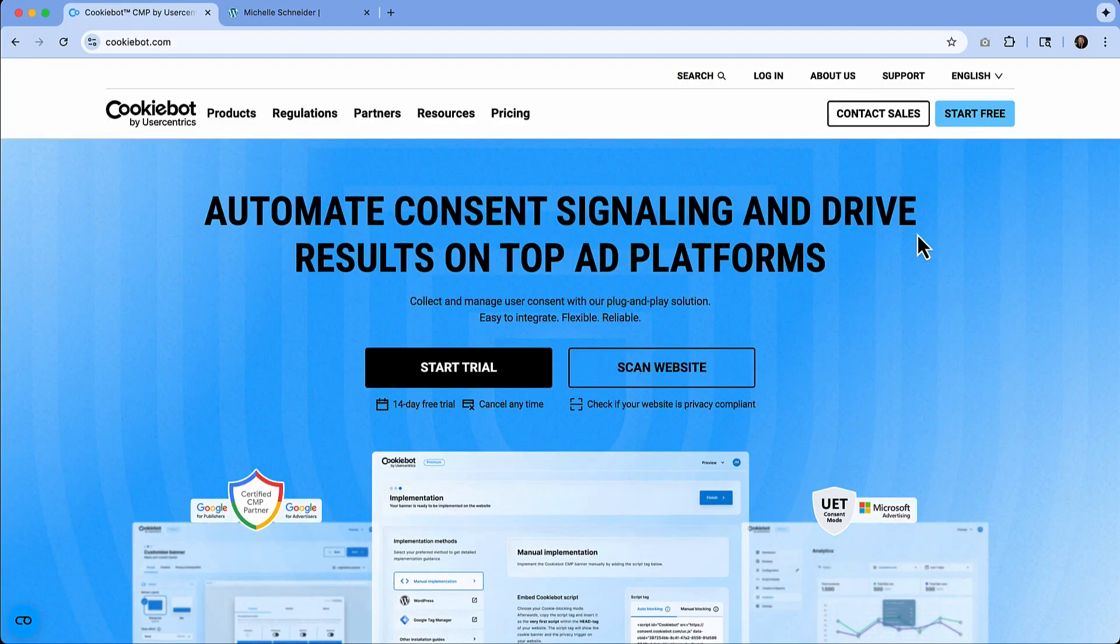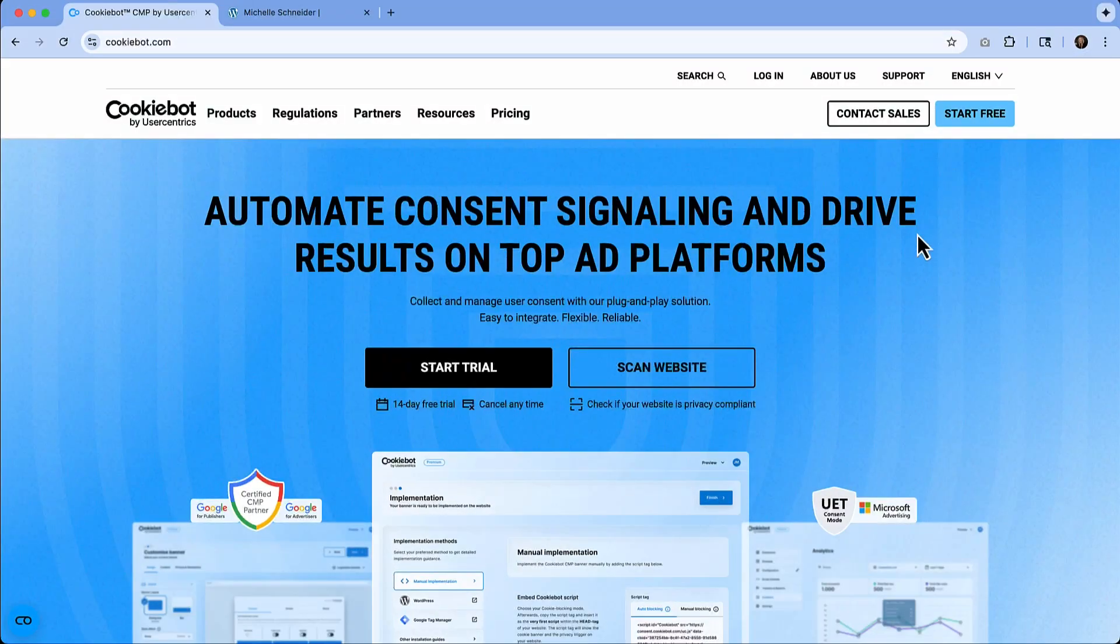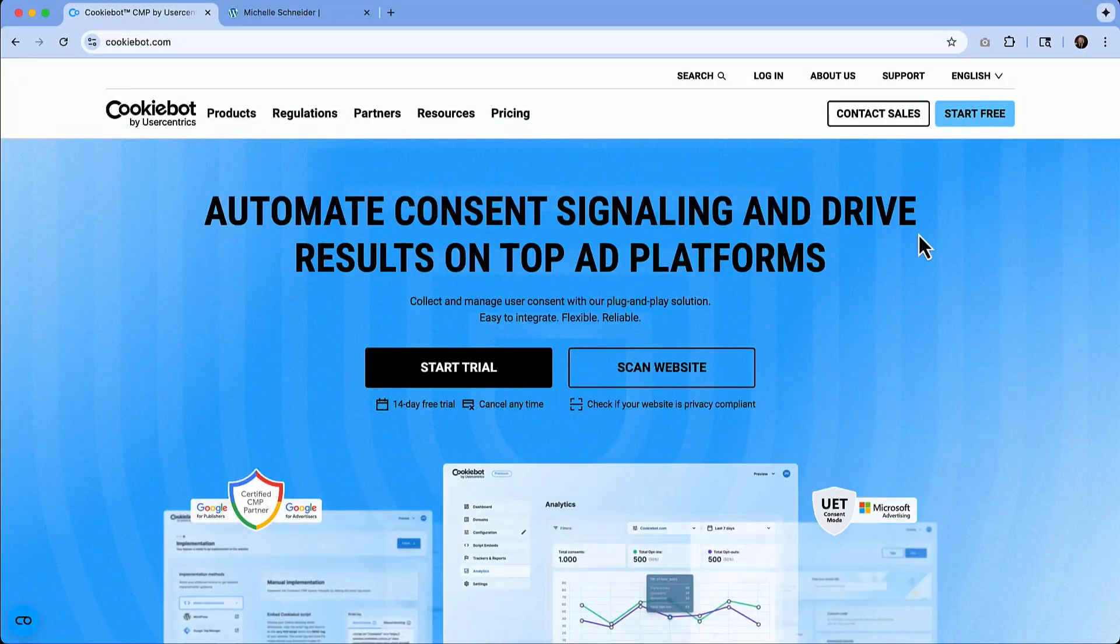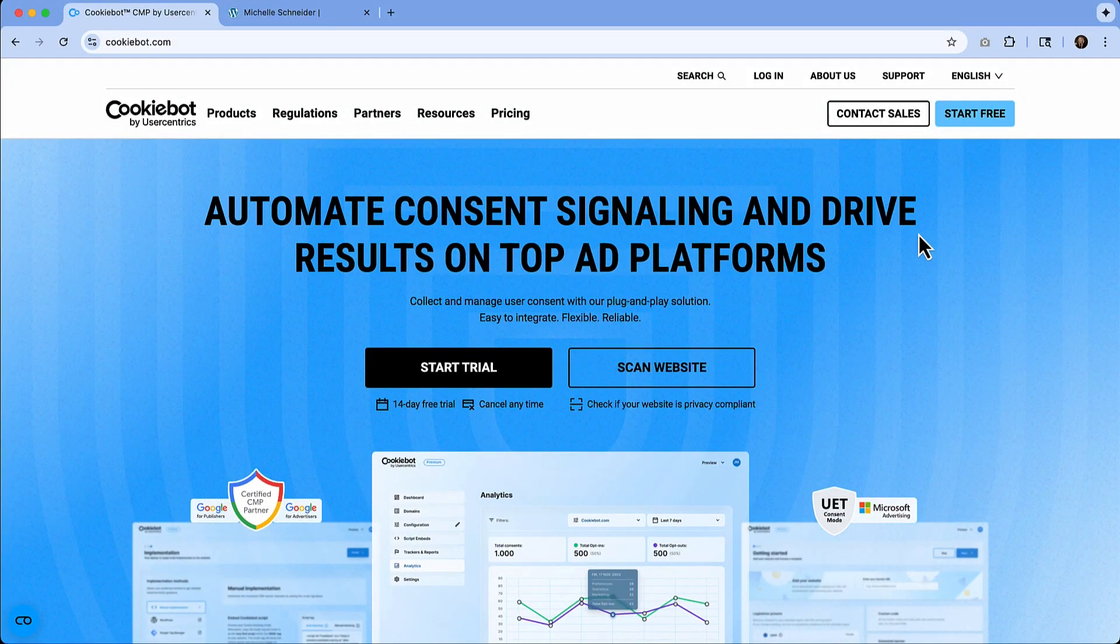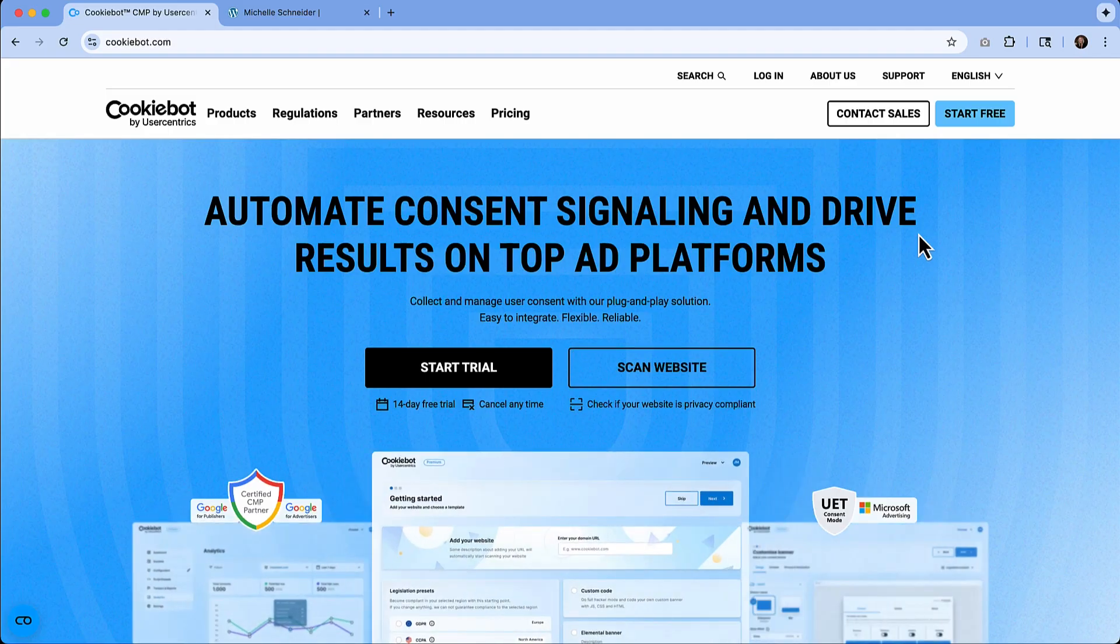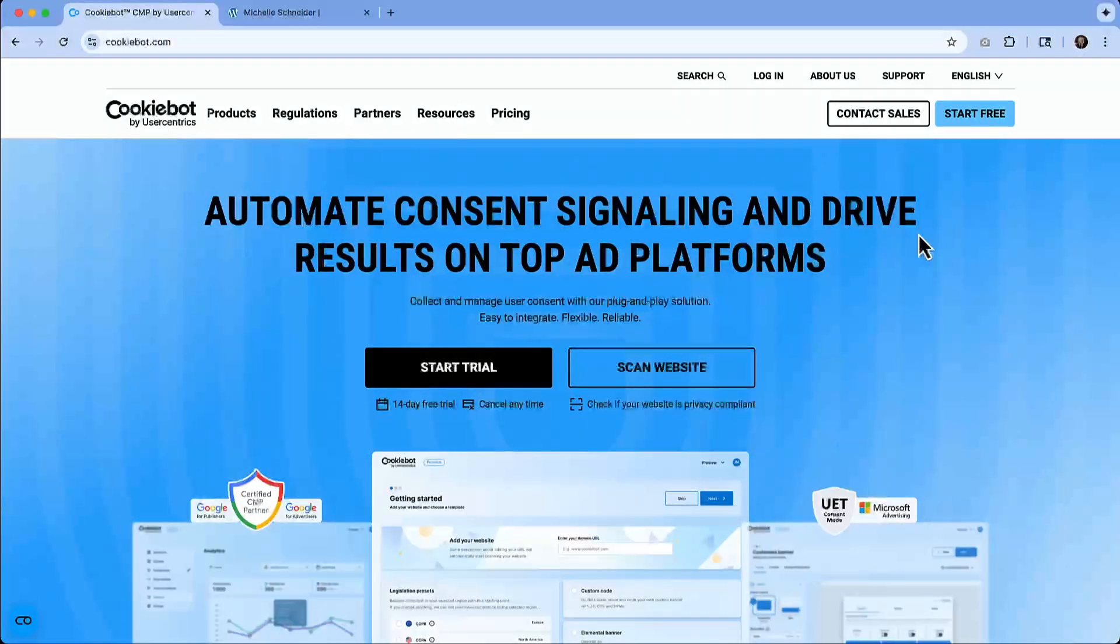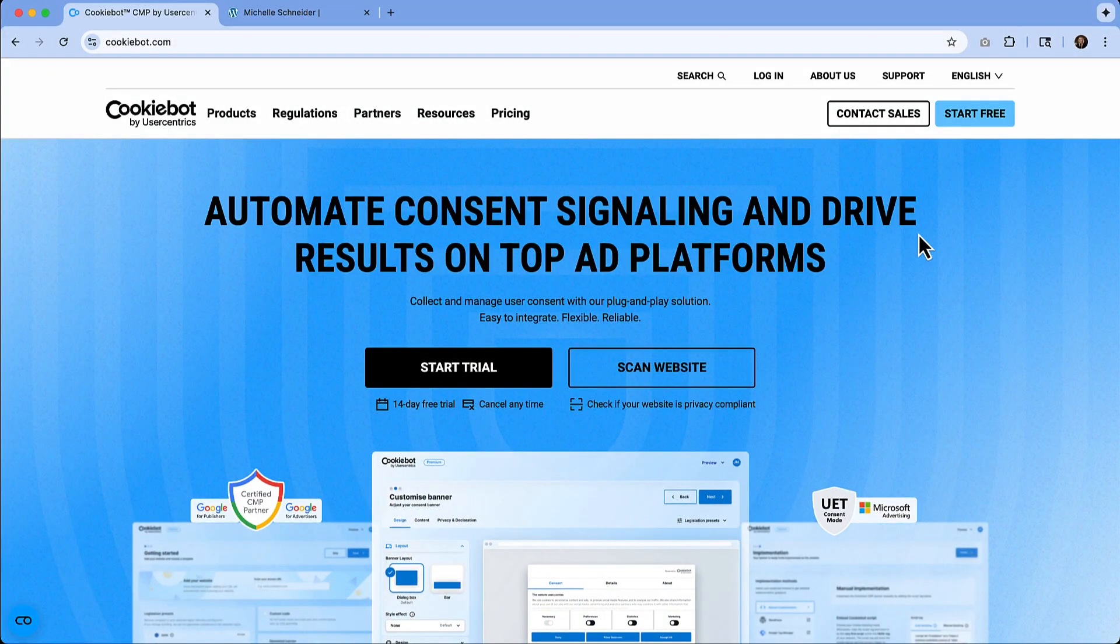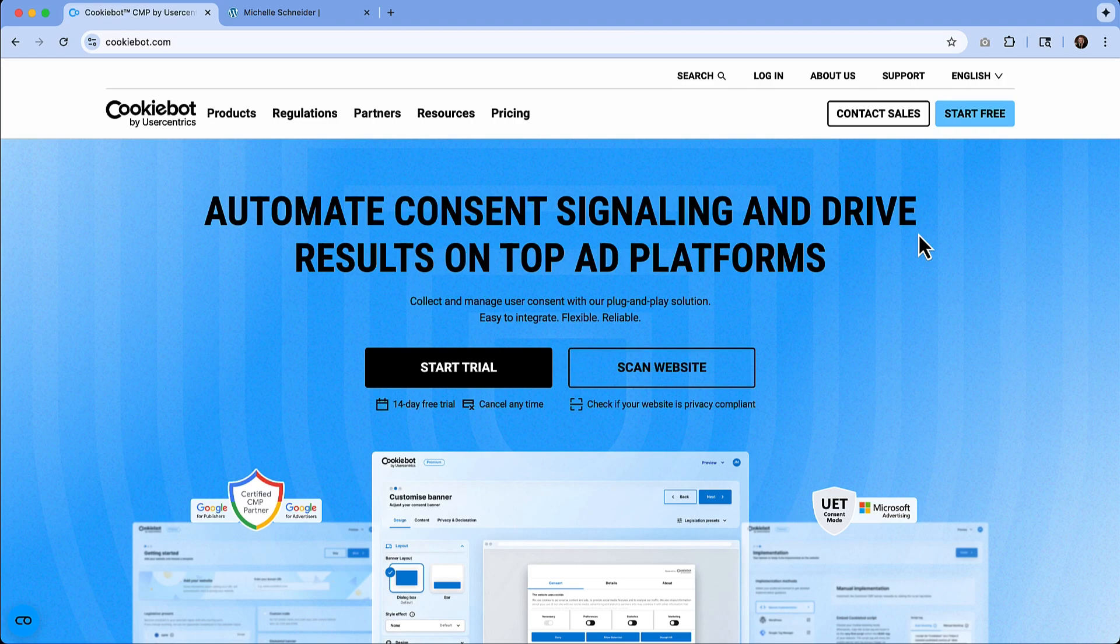We are going to start off on the CookieBot website. So this is where you are going to set up your account. You can start your free trial from here and any links that are discussed in this video will be in the description. So you can find all of that information there.